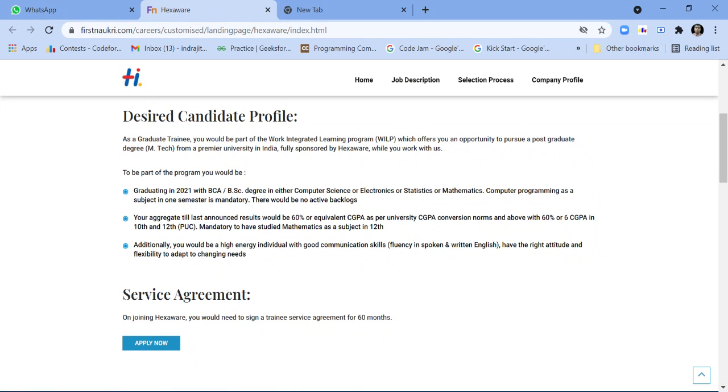Your aggregate till last announced result would be 60% or equivalent CGPA as per university CGPA conversion norms and above, with 60% or CGPA in 10th and 12th. Mandatory to have studied mathematics as a subject in 12th.